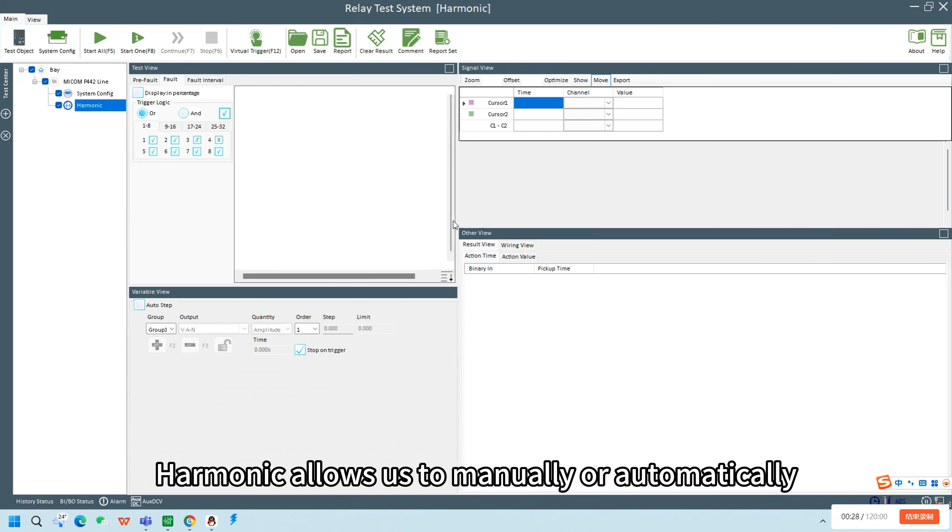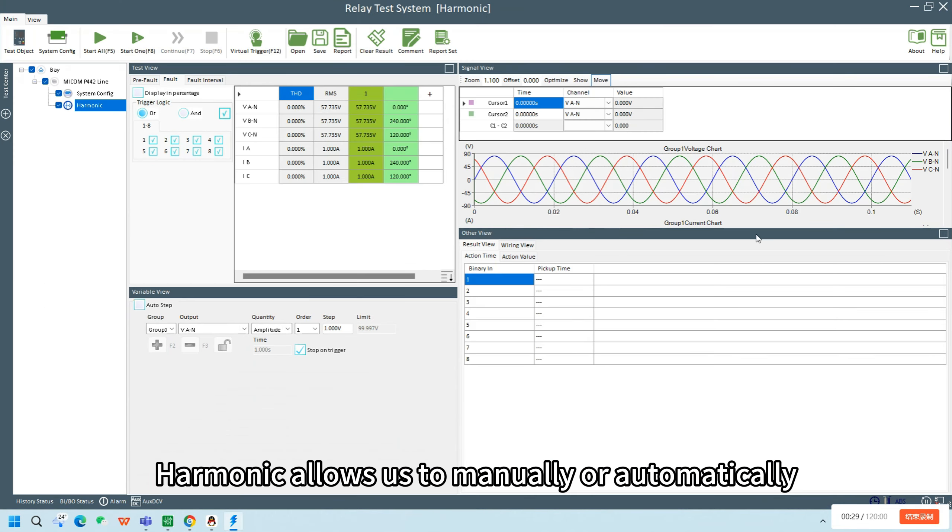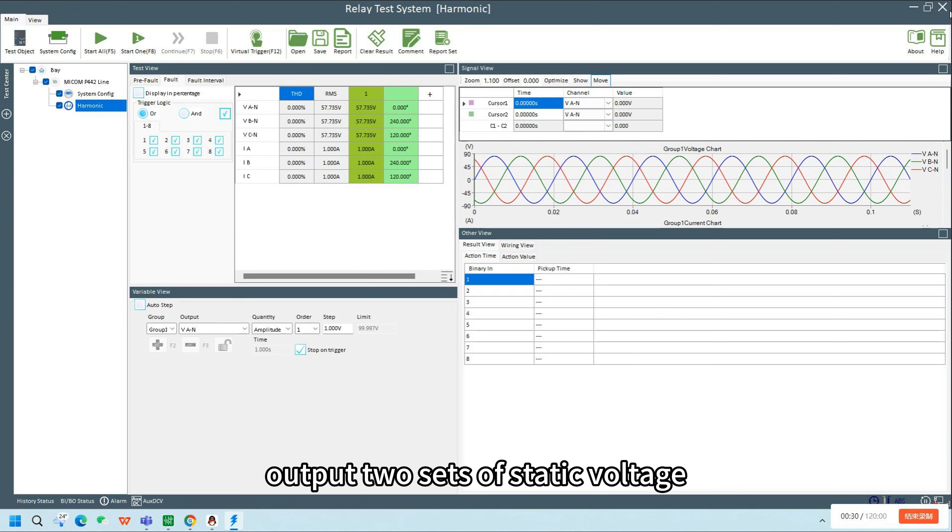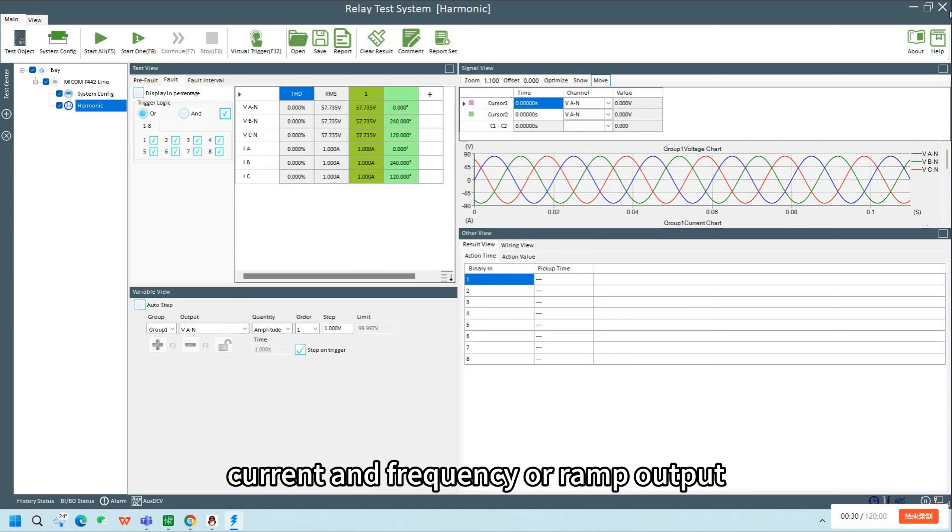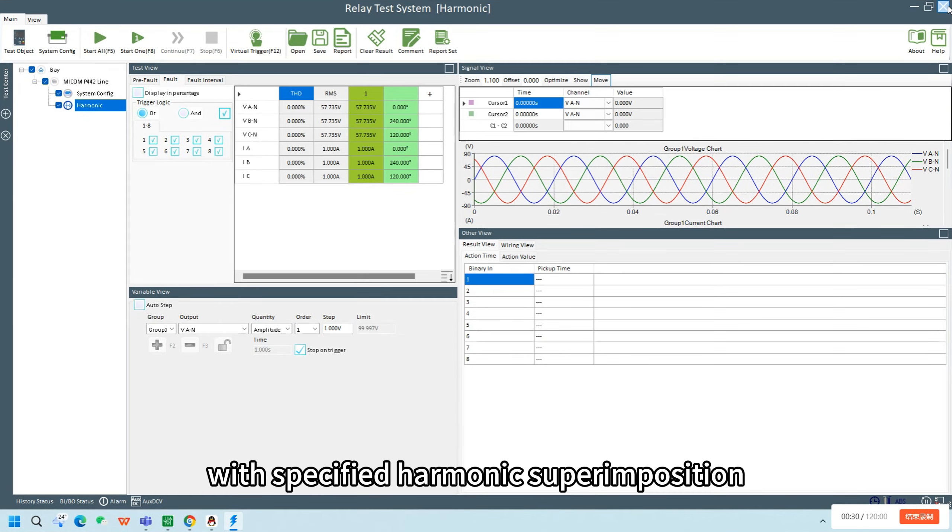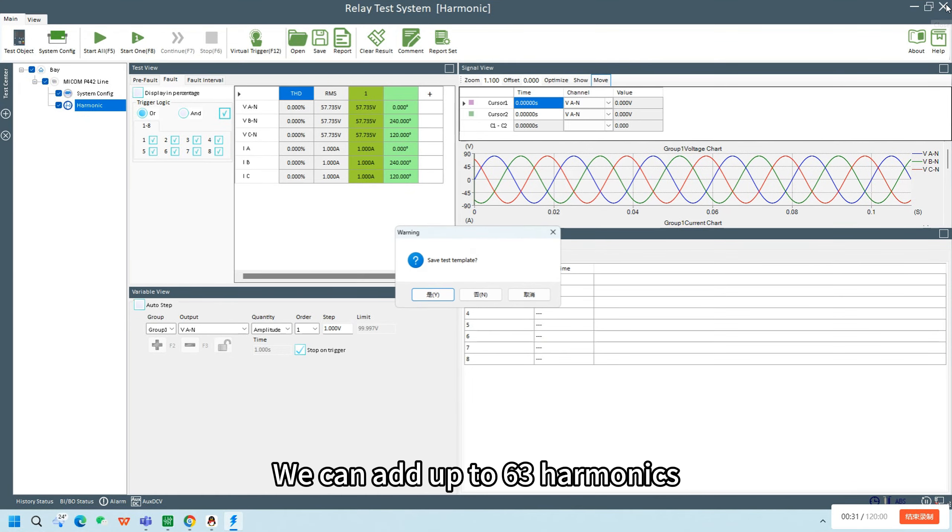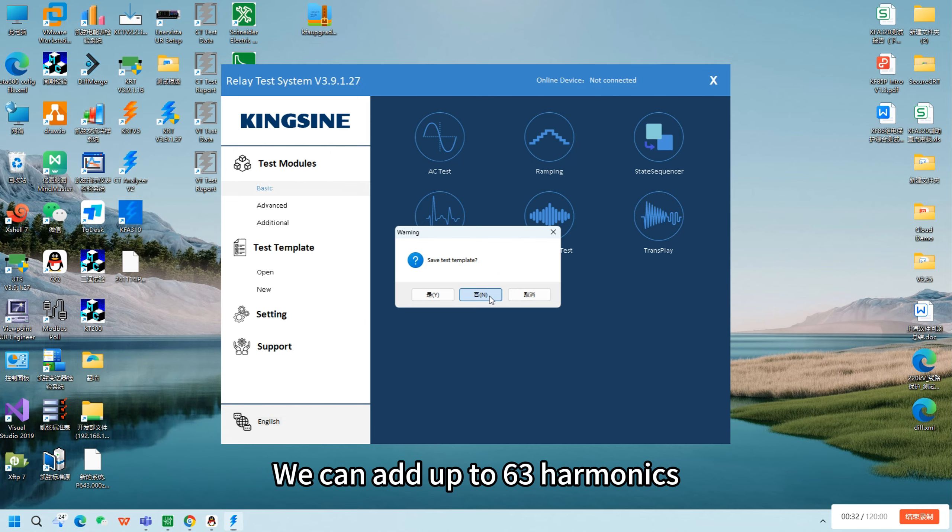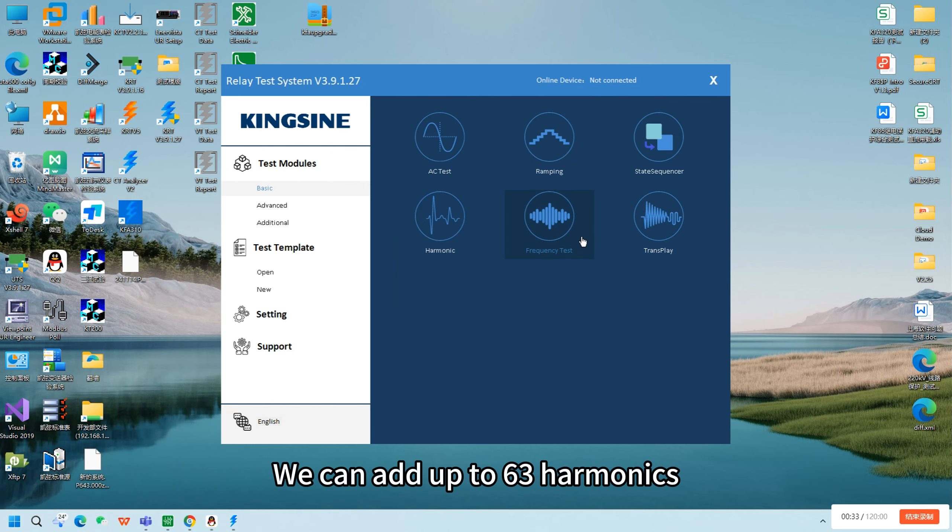Harmonic allows us to manually or automatically output two sets of static voltage, current, and frequency, or ramp output with specified harmonic superimposition. We can add up to 63 harmonics.